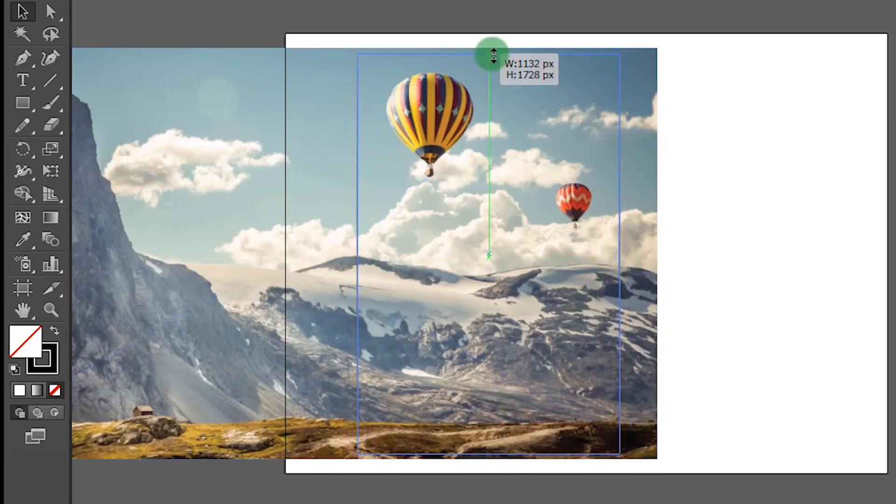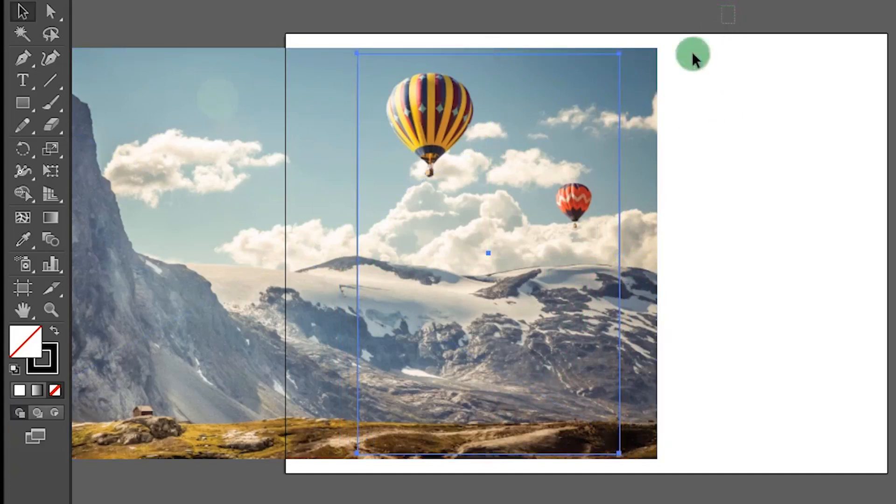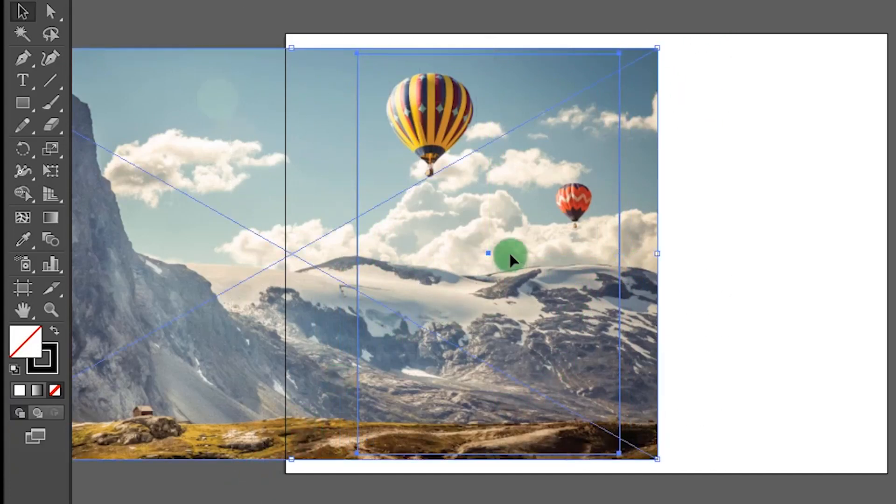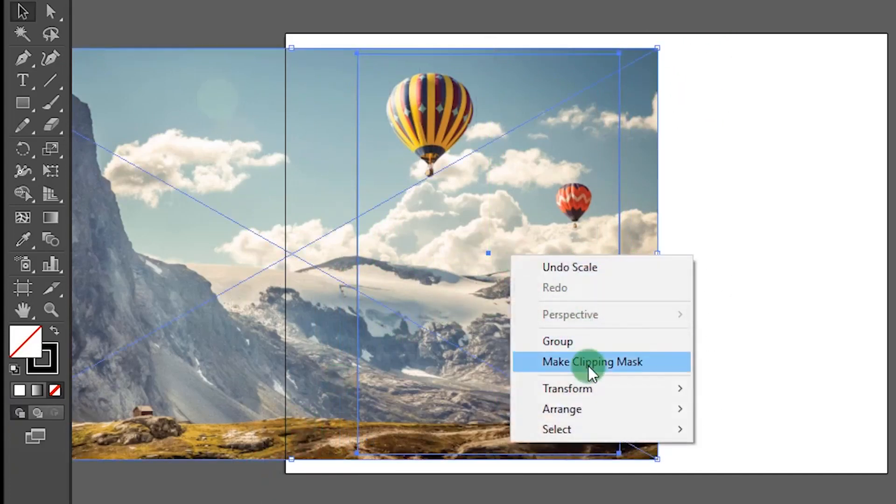Then select both image and the rectangle. Right click and select make clipping mask.